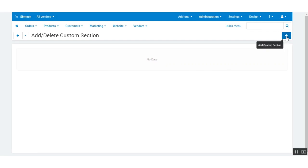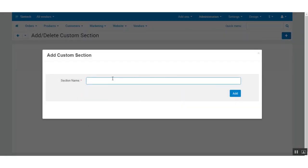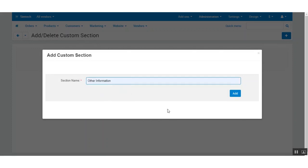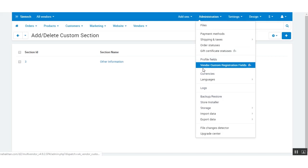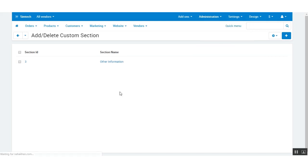To create a new custom section, click on the plus icon. Here you need to give a name to your custom section. I want to add a section with the name 'Other Information' to my vendor registration form. Click on add to add the section, and the section will get added.